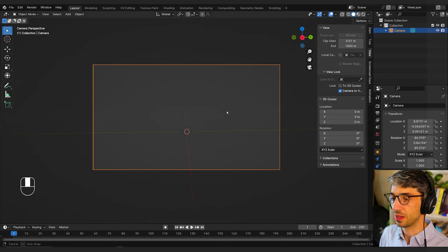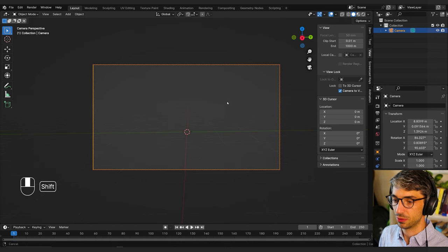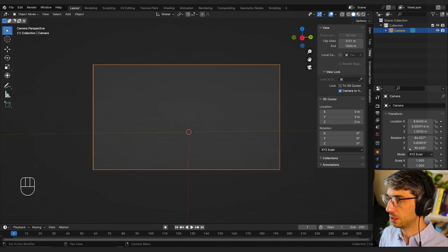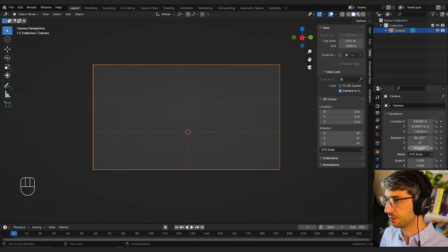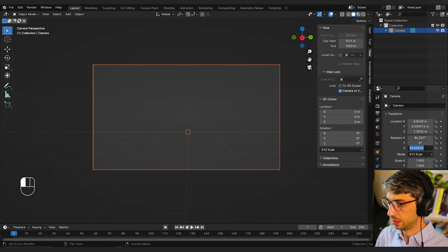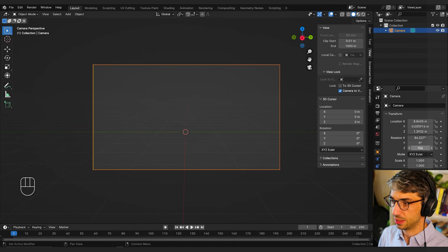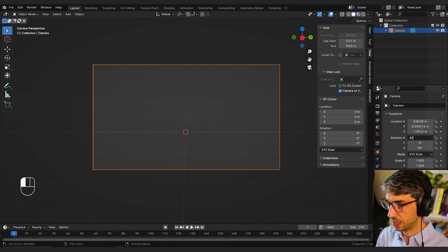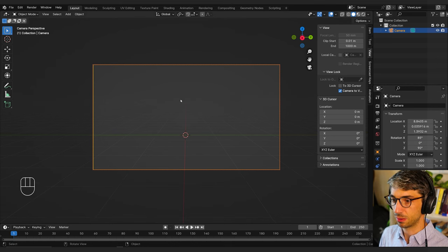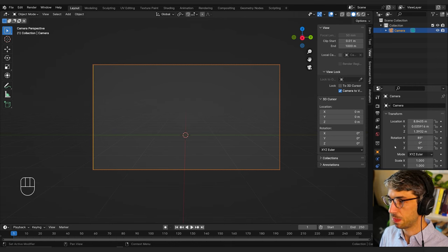I'm just going to line things up and get a good sense of what I want here. I'm going to zero out the Y rotation so it's nice and level, set the Z to 90, and keep the rotation X at 85, something like that for now. I think that should be good.